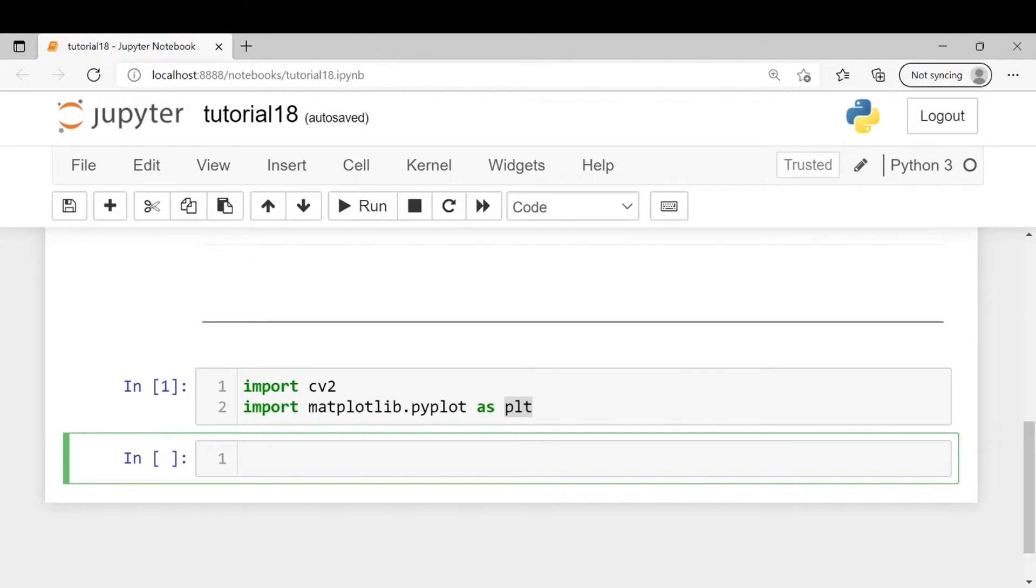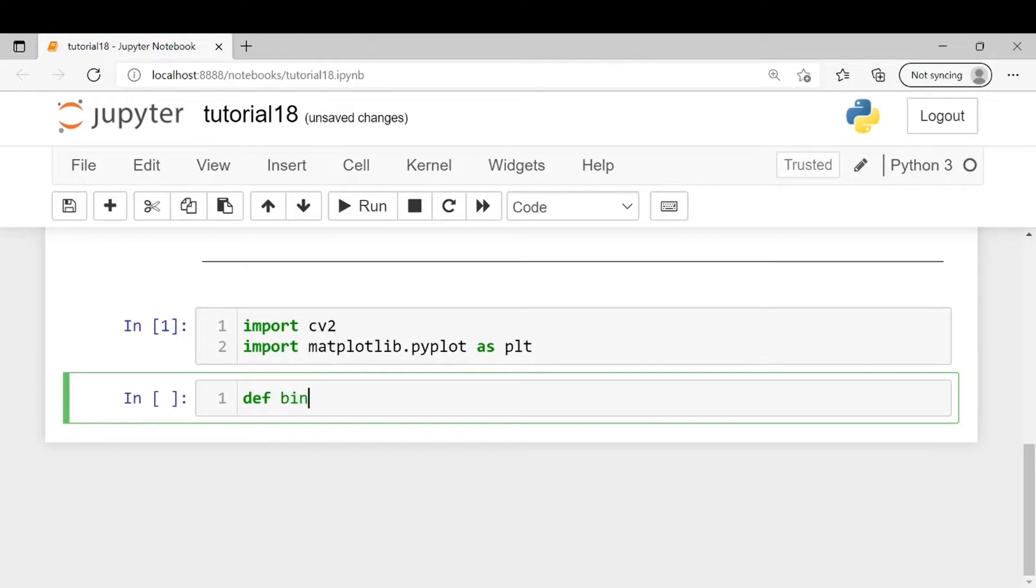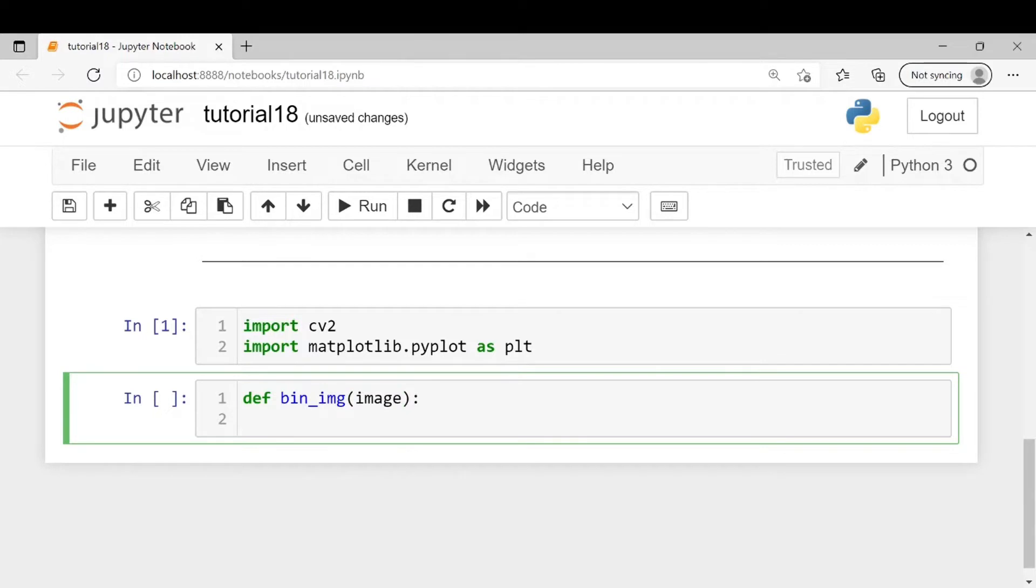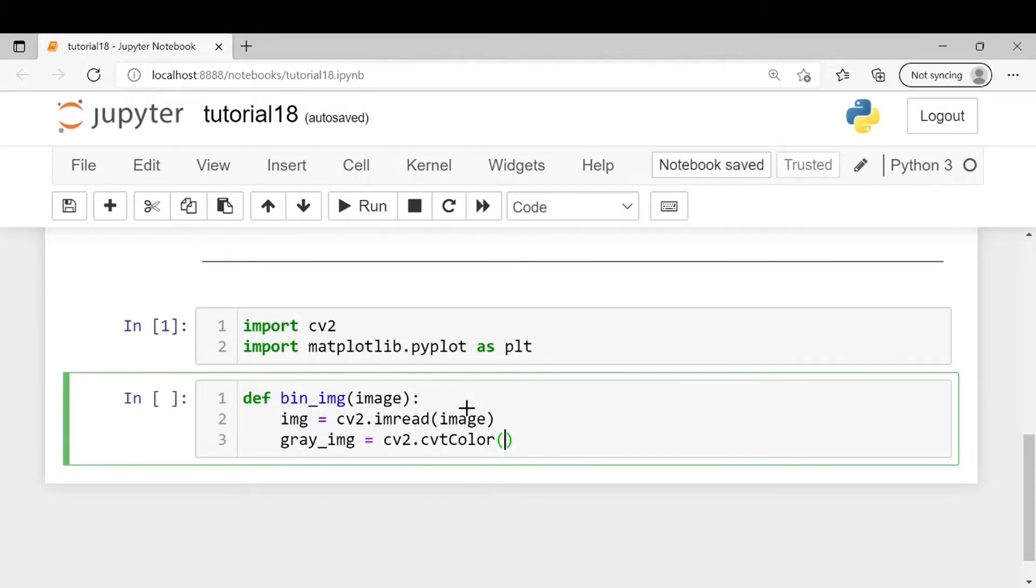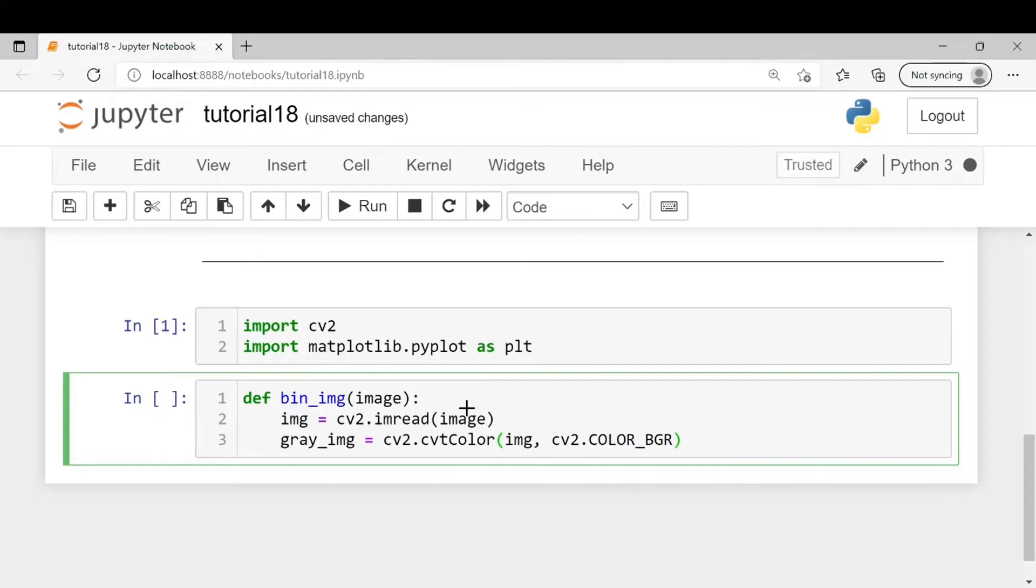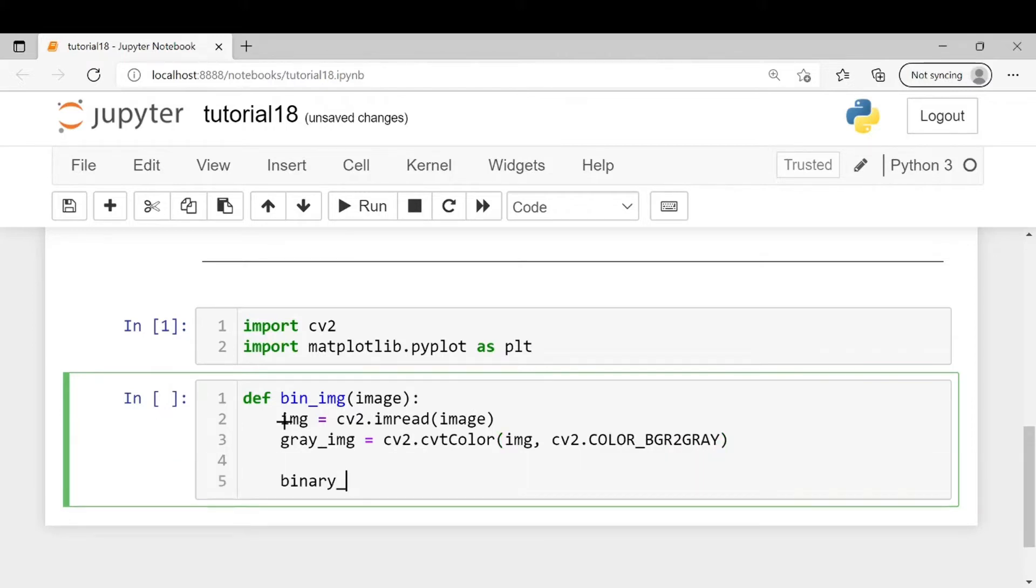Now we will define a function which will read the image, convert it into grayscale and then into a binary image so that we can get its contour later on. Let image be its parameter. We will read the image so img equals cv2.imread, then convert it into a grayscale image using cv2.cvtColor with cv2.COLOR_BGR2GRAY.